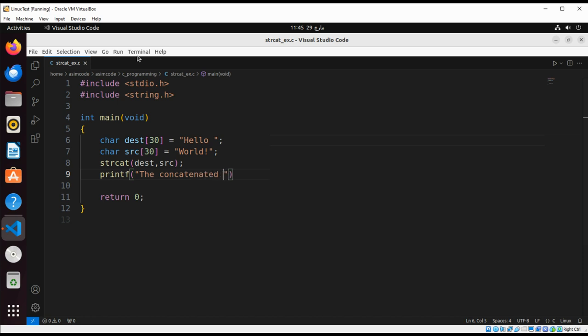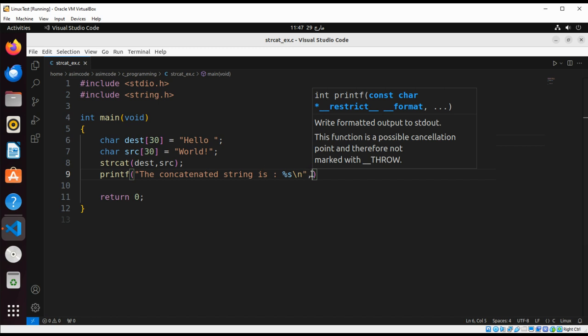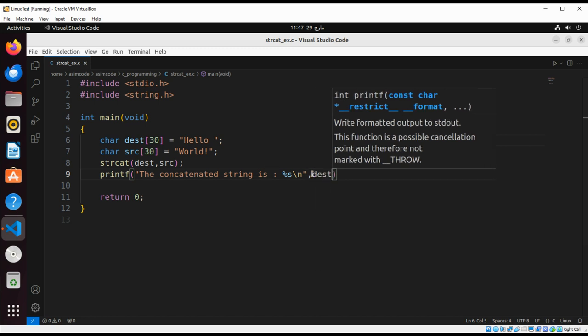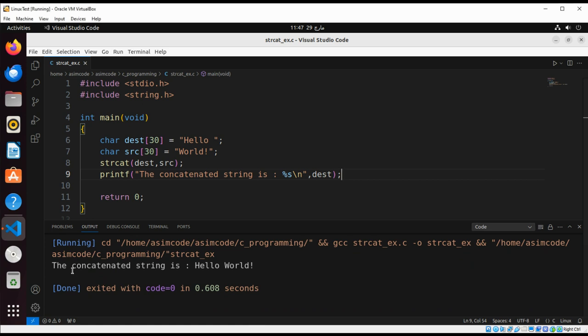Concatenated string is destination. Now we can run our code and here is our concatenated string. To keep on learning, please subscribe to my channel Awesome Code.